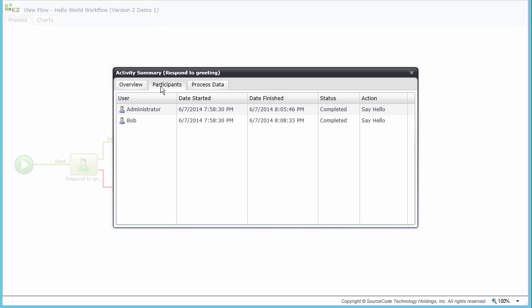These new features just scratched the surface of what is possible in K2. When you're ready to learn how to perform these tasks, run through the Hello World Extended build guide and video. We have positioned these tutorials to help you move further down the road towards building applications for your organization.